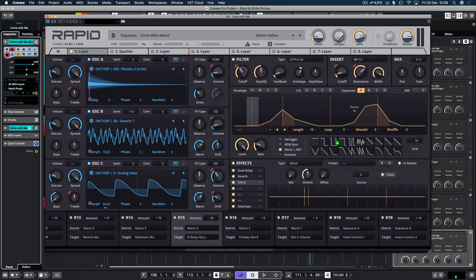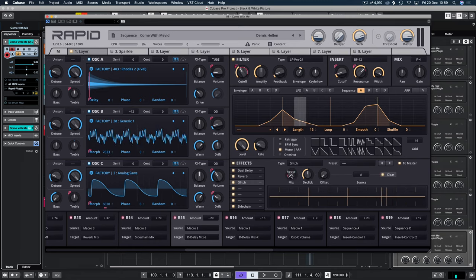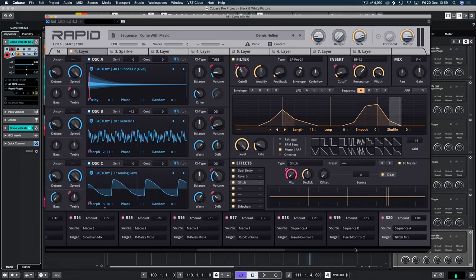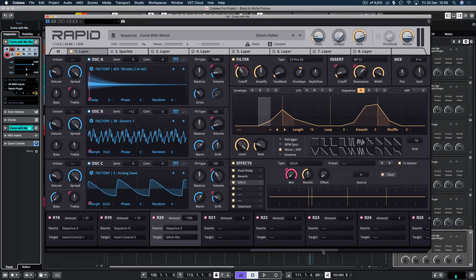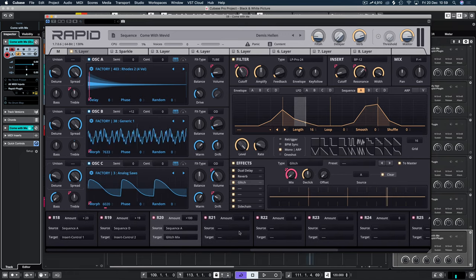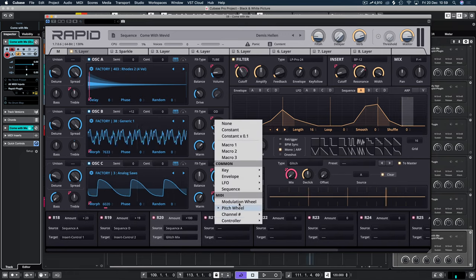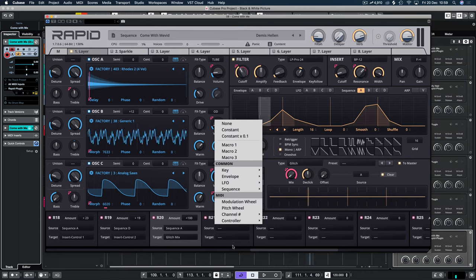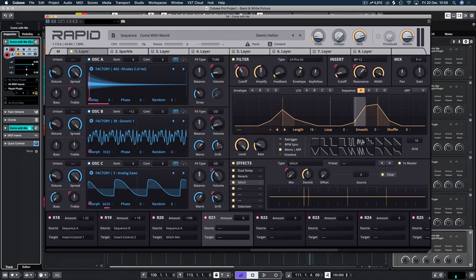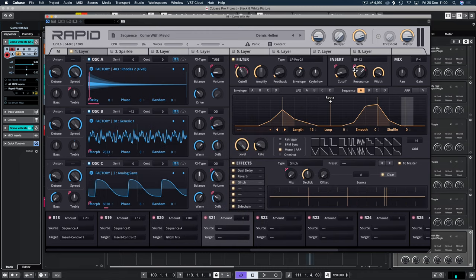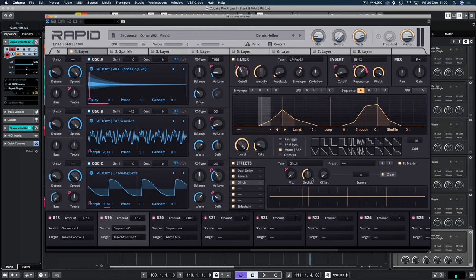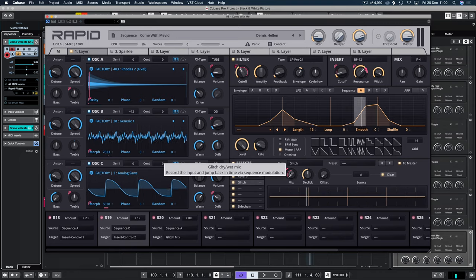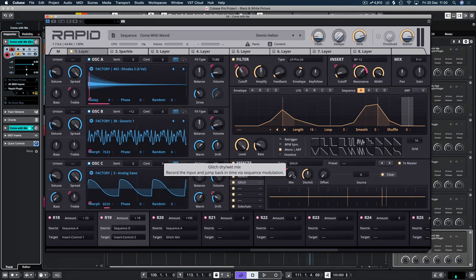And the glitch is set to zero mix. And we just want to automate that mix knob. And we can use route A. Just drag and drop. Do have the alternative of obviously going down here. And clicking sequence A. Choosing glitch mix on the target. And that's the same way as doing it. But click and drag much, much easier.